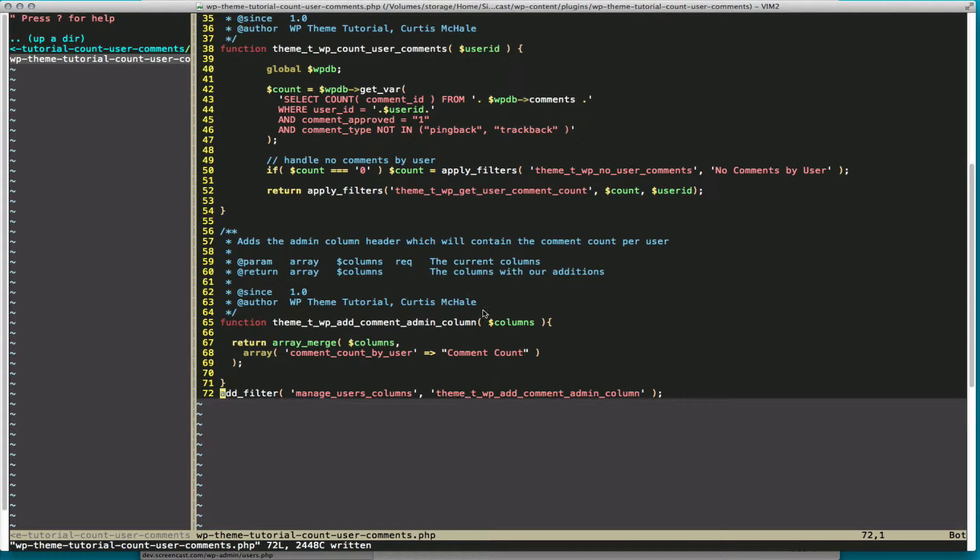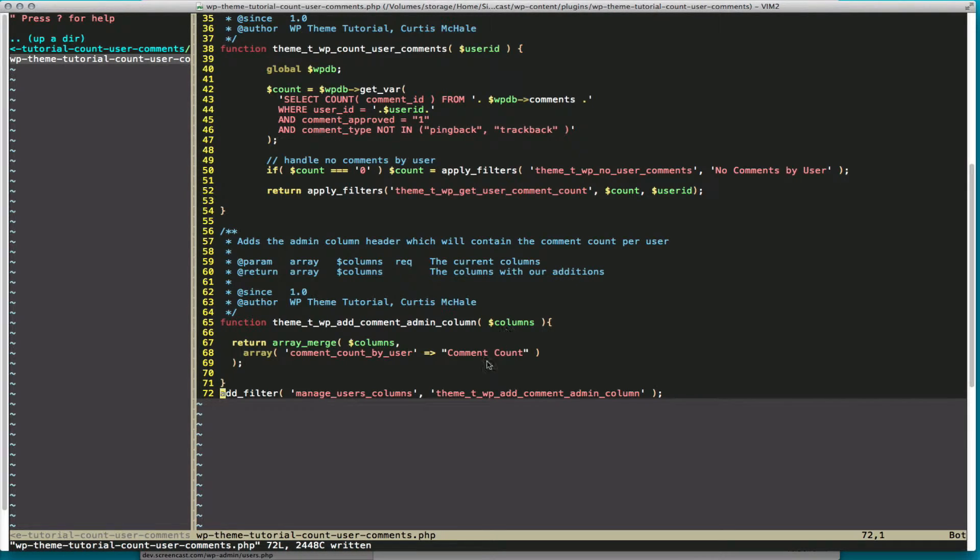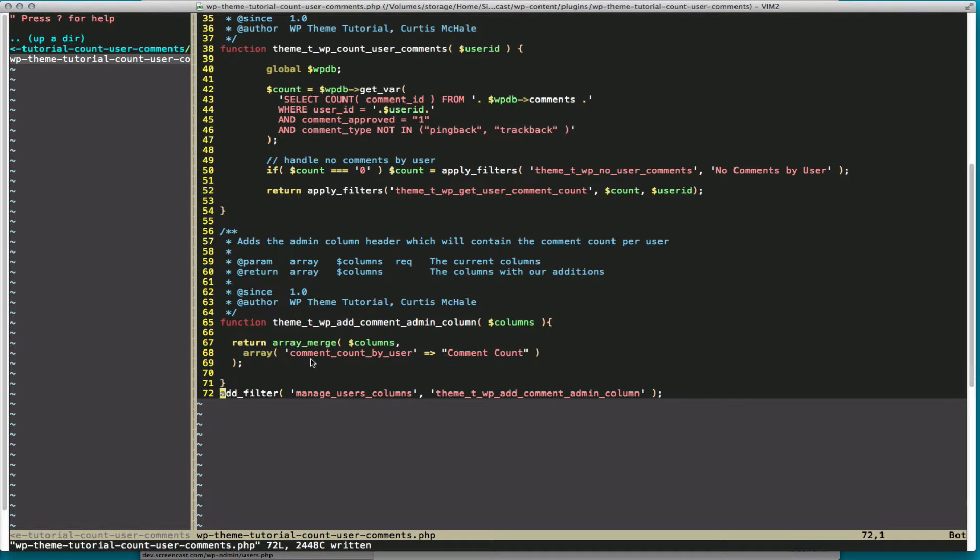And this gives us one variable of columns, it's one array. And we use array_merge to merge in our new column. It's named comment_count_by_user and it's going to display as comment count.